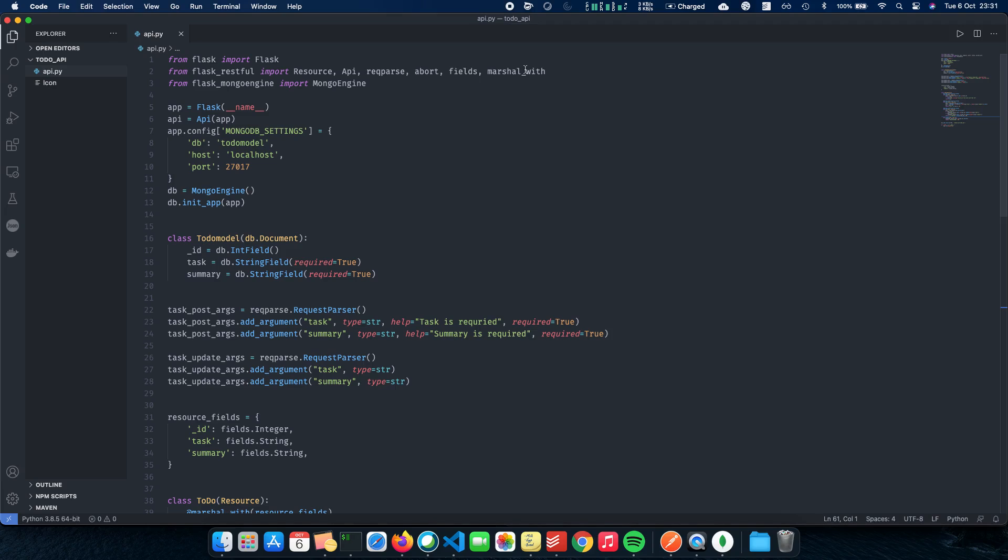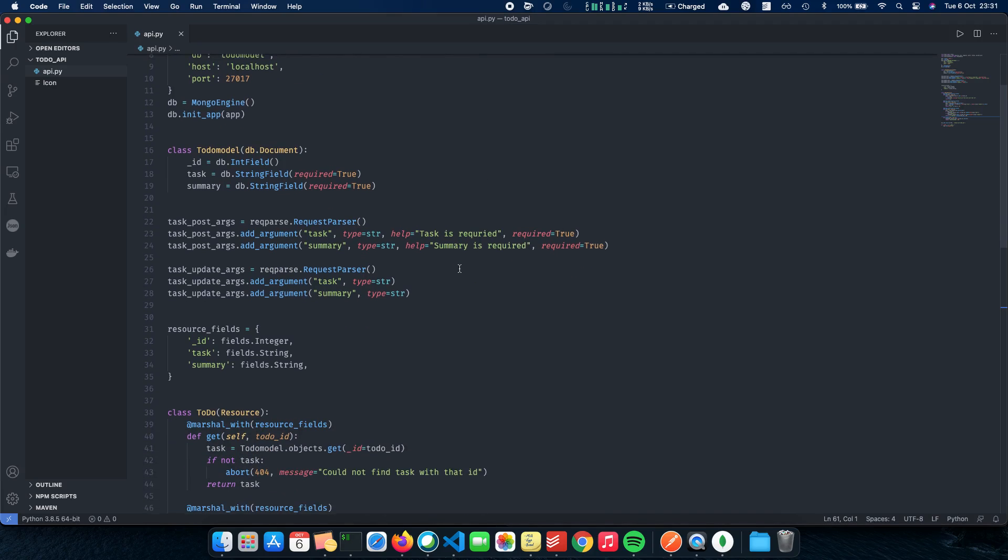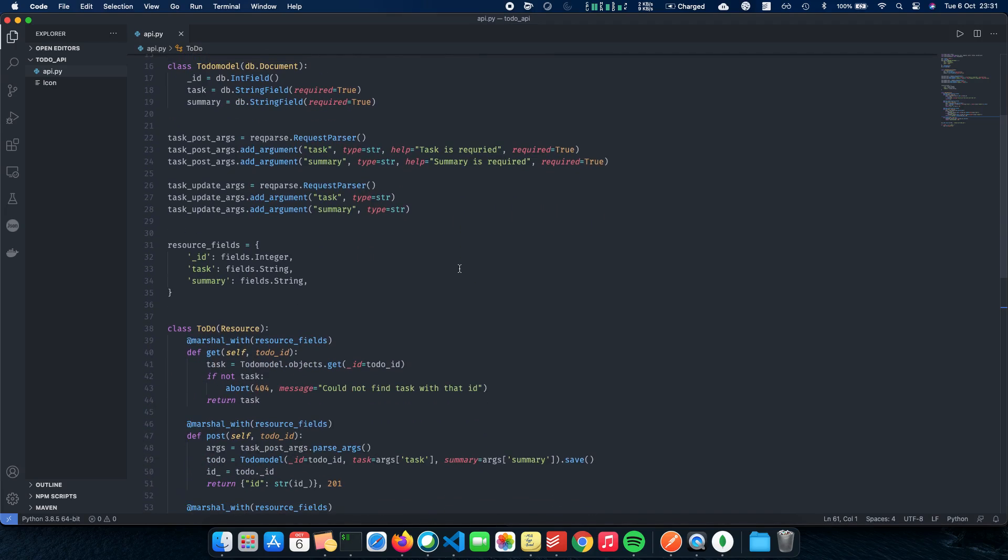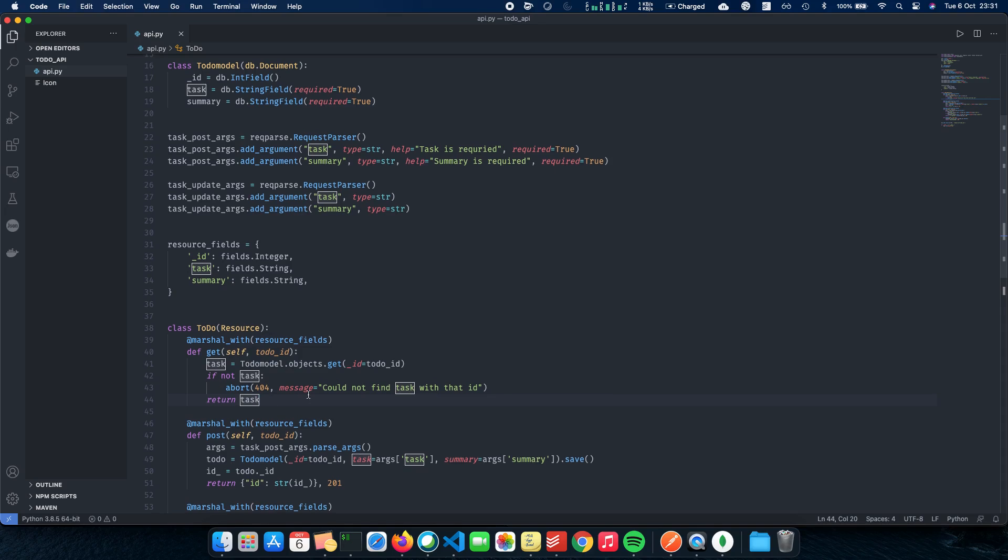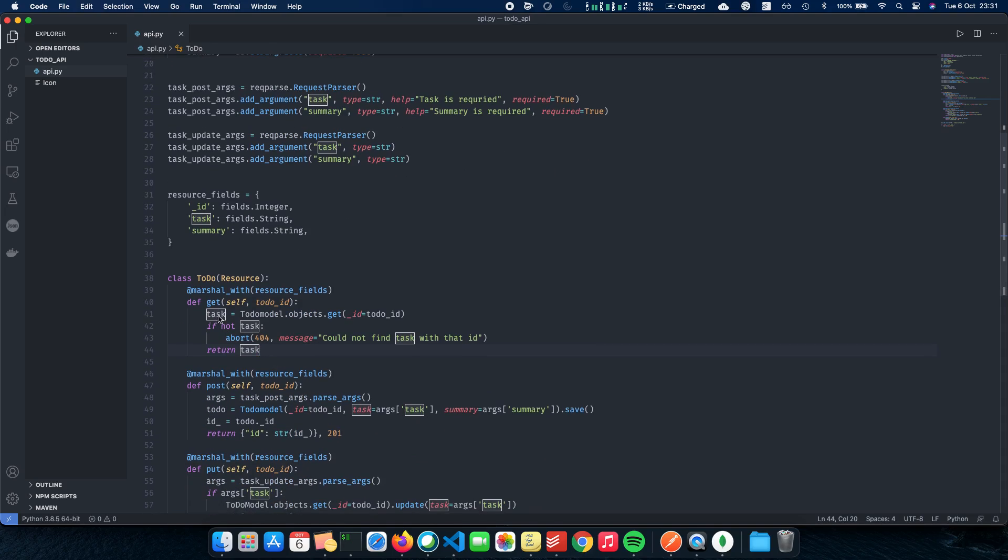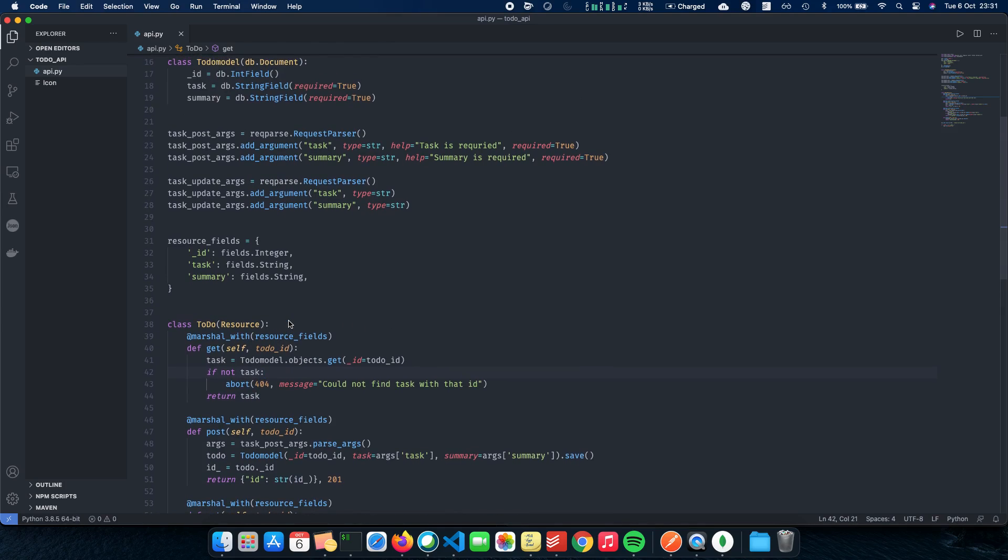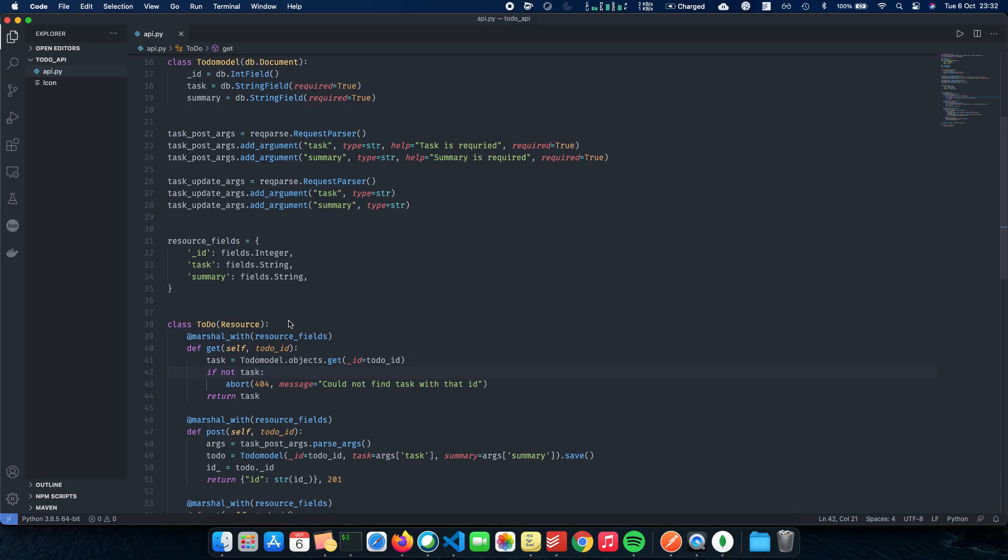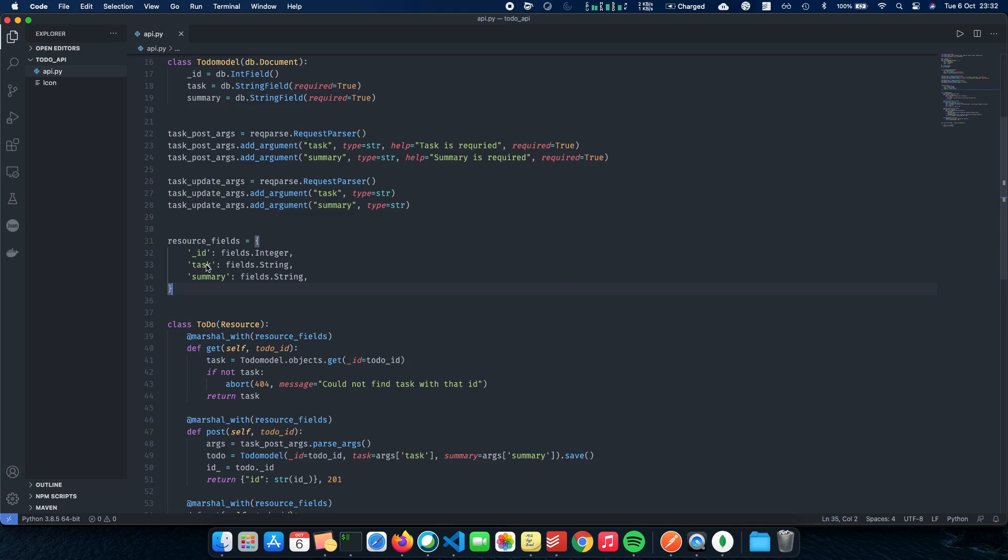And now we just have to make a few changes here. We had imported fields and marshal_with here. So now what are fields? When we return something back to the client, as you can see, we are returning a task. And the task here is a TodoModel object. When we return a response back to the client, it has to be serializable or in a serializable format. And the most commonly used serializable format is JSON, which is JavaScript object notation. We have to make sure that everything that we return is in serializable format.